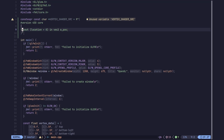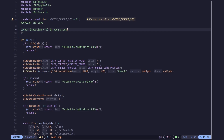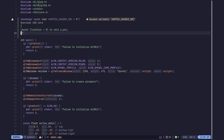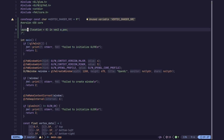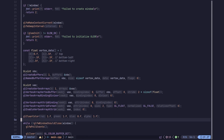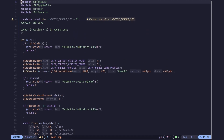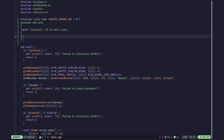We are specifying the layout of how this variable is going to be accessed. Currently the only attribute we need to specify is the location. This location is the attribute index of this attribute that we are taking in, which is equal to zero here. This must correspond to the attribute index in our vertex array, and the data type must match as well.